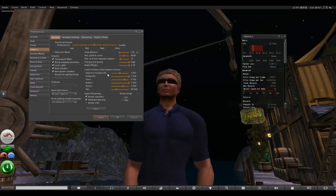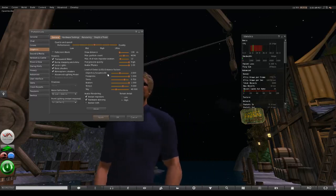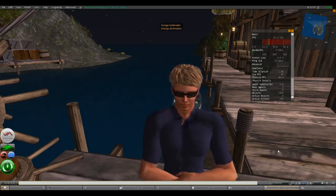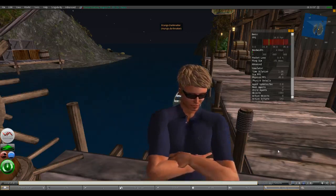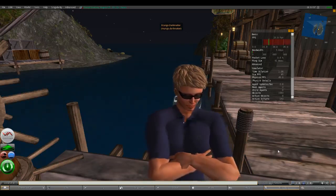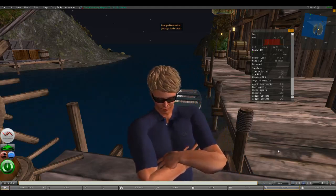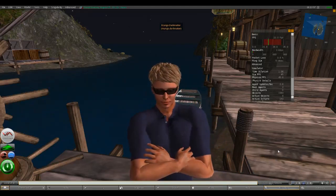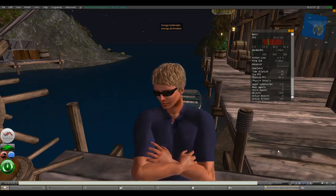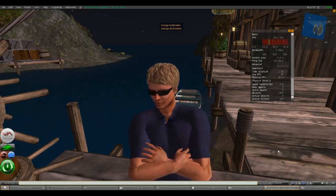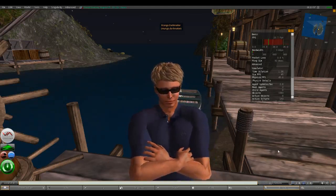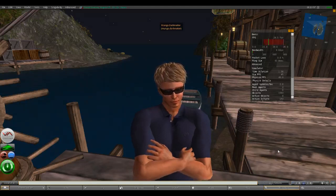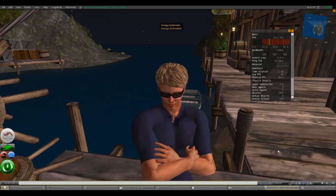Now let's move on to Singularity. This is version 1.8 of Singularity, the latest version as of filming. Singularity is based on the original version 1 client of Second Life — it keeps the same interface but updates other features. It's supposed to be one of the faster viewers for Second Life, and every time I test it, it seems to be. Right now we're running about 24 frames per second, compared with 17 with Firestorm and 11 with the official client.